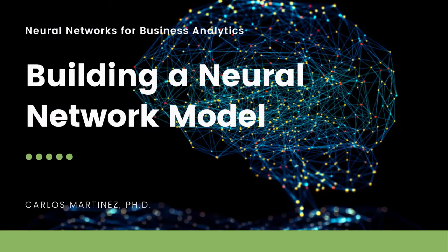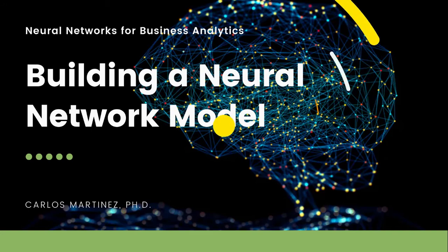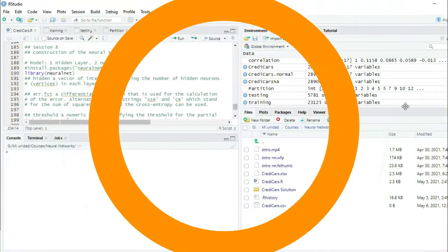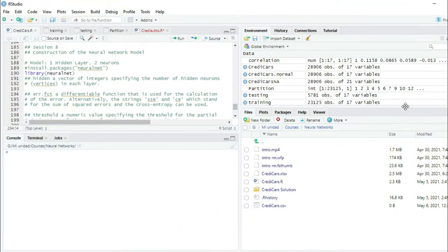Welcome! In this session we will learn how to construct a neural network model. We are here in R and the first thing we're going to do is install the NeuralNet package.